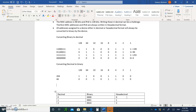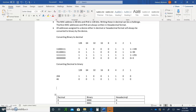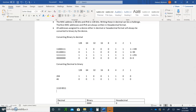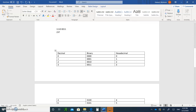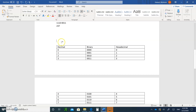Now let's practice. Convert 1 1 1 0 0 0 1 1 to decimal — make sure it's an 8-bit number. Also, convert 237 to binary. Give me both answers: the decimal for the binary number and the binary for 237.